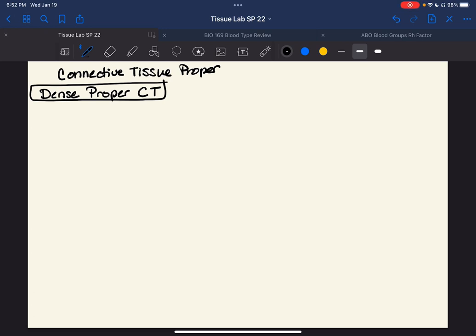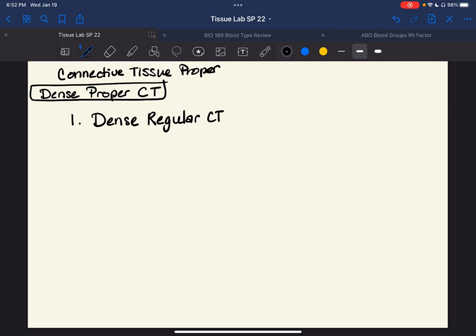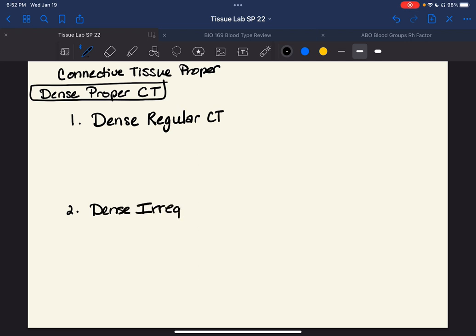Let's look at the second part of our connective tissue proper discussion. We've done loose connective, and now we're going to do dense connective — dense proper connective CT. And the two types we mentioned were dense regular CT and dense irregular CT.